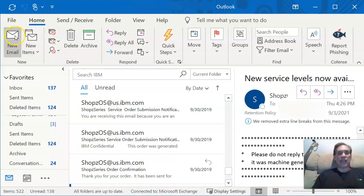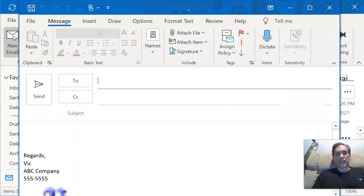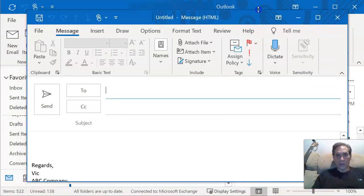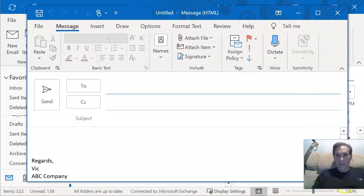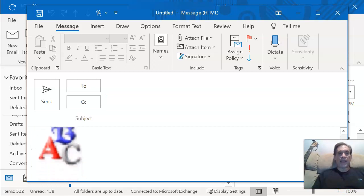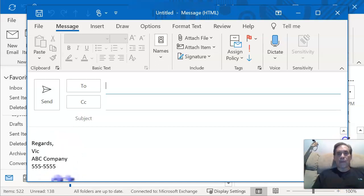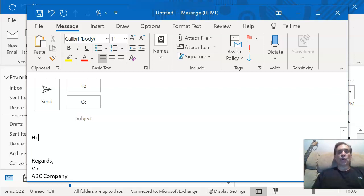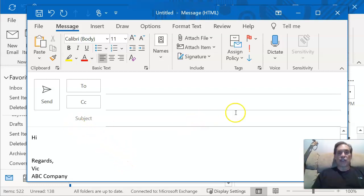Now we're going to initiate a brand new email just to test it out. Let me bring that into full view, scroll up — and there it is. The reason I put the space in is because now I can start typing and I'm not too close to the actual signature, so it looks a bit neater. Then you can just go ahead and send it.